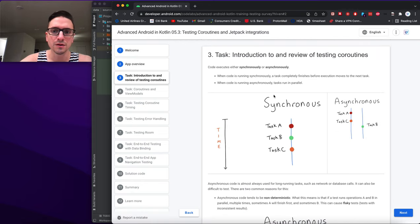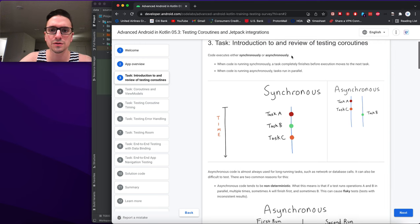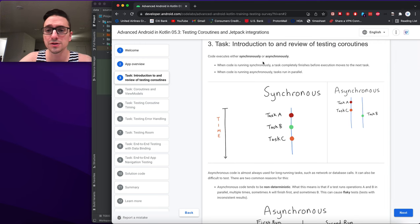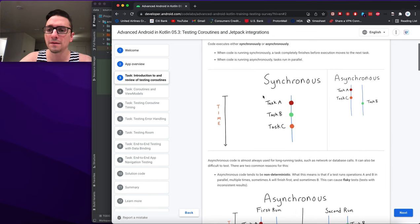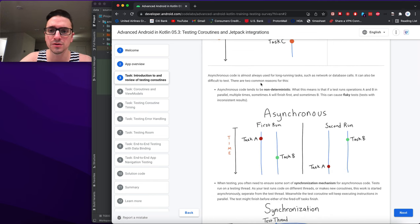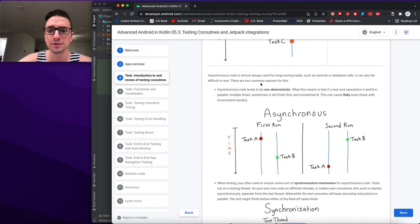Introduction and review of testing coroutines: coroutines execute synchronously or asynchronously. When code runs synchronously, a task completely finishes before execution moves on. When running asynchronously, tasks run in parallel. Asynchronous code is almost always used for long-running tasks such as network and database calls, and can be difficult to test.